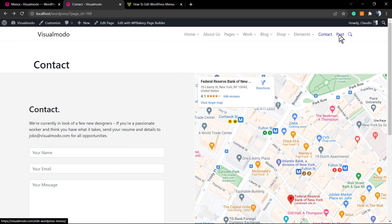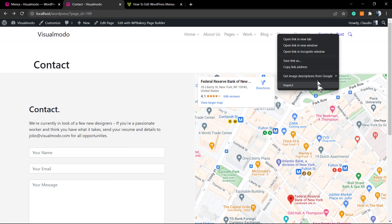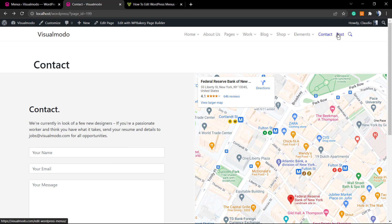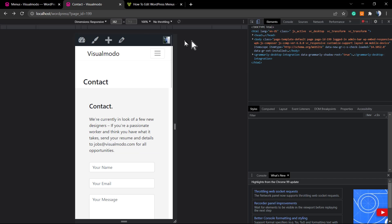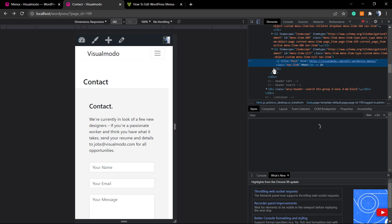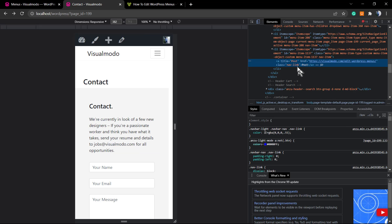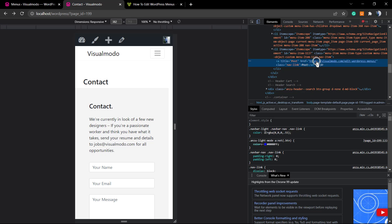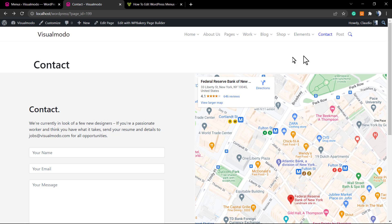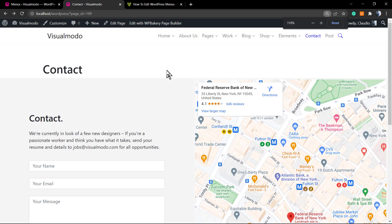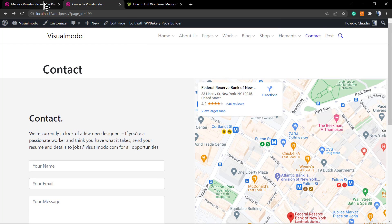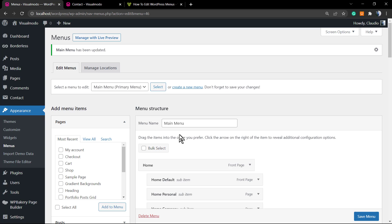And if I click with the right button of my mouse over the menu item, you can see the link is dofollow because there's no attribute. If there's no attribute to the link, it is dofollow. So this website is sending link juice to the Visual Modo site.